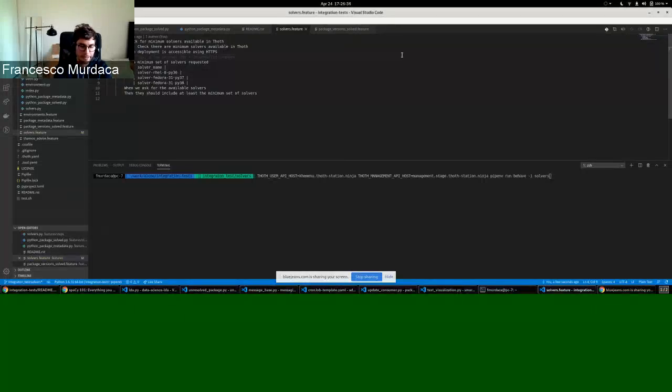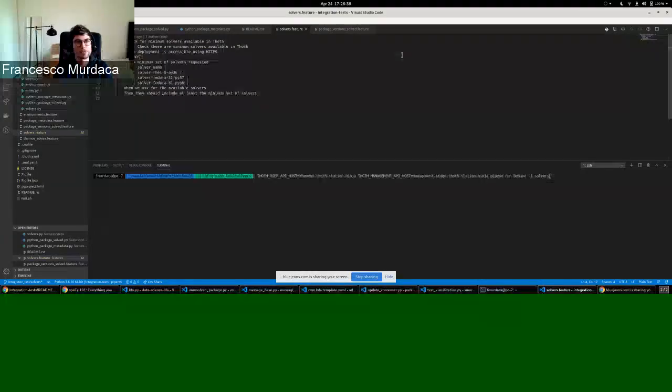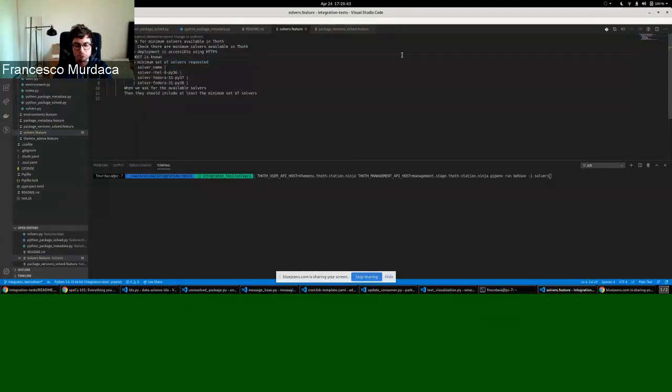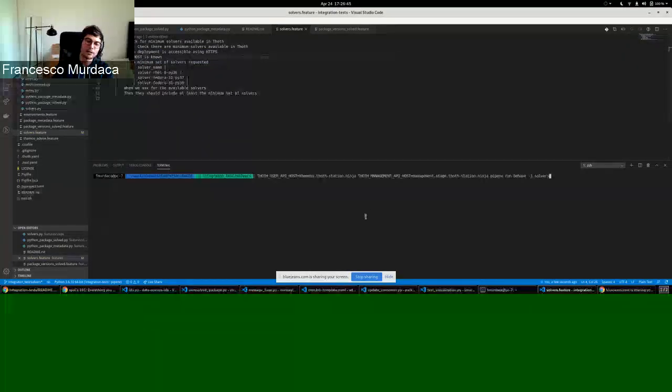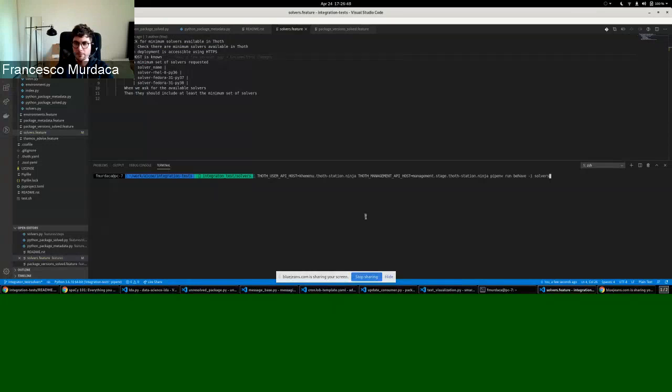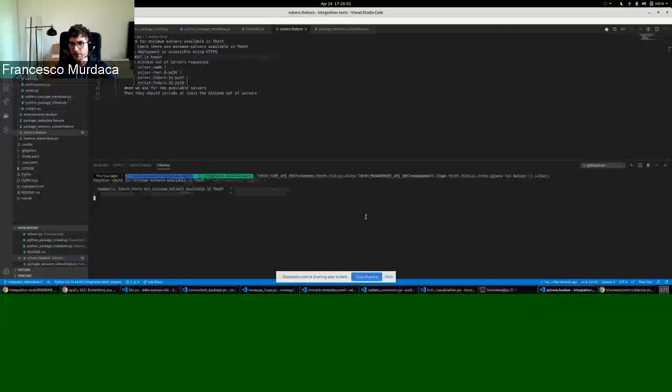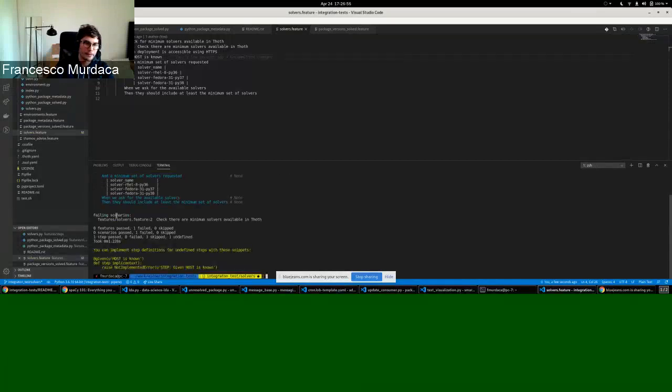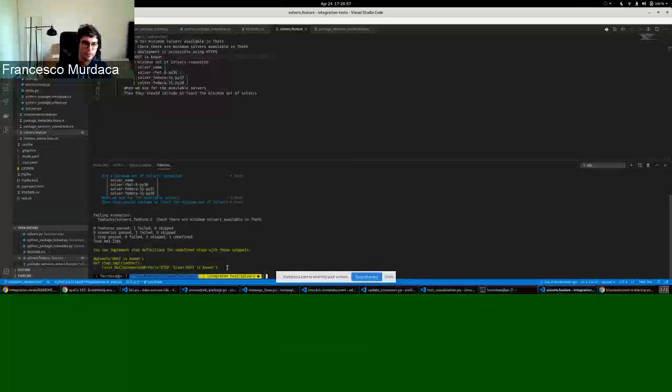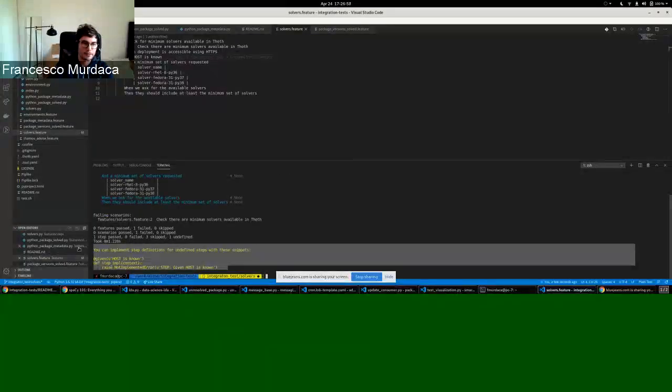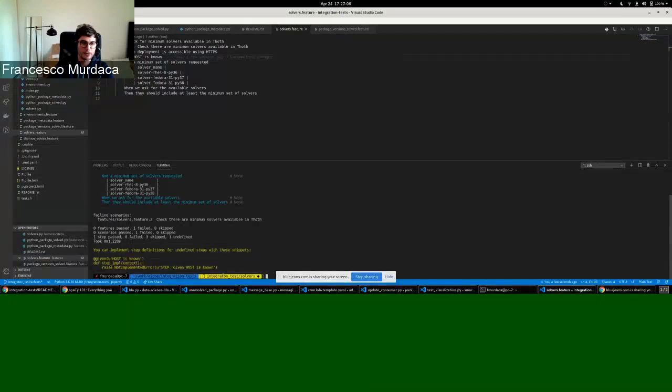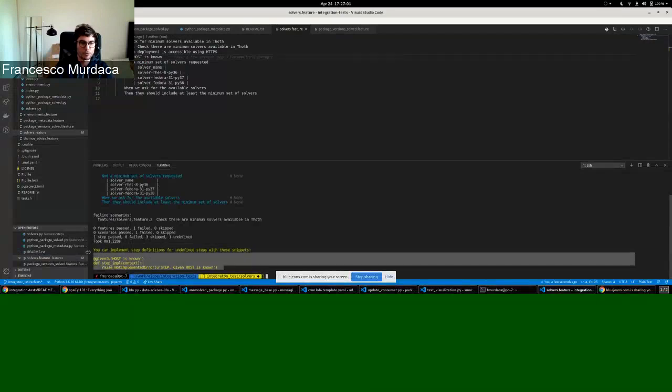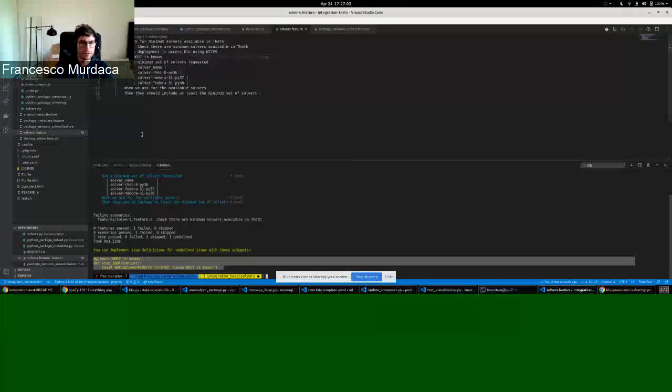For example, if you try to run this integration test, which is usually done just with ppm run behave, you will see here the steps and you see immediately that there is a step missing.